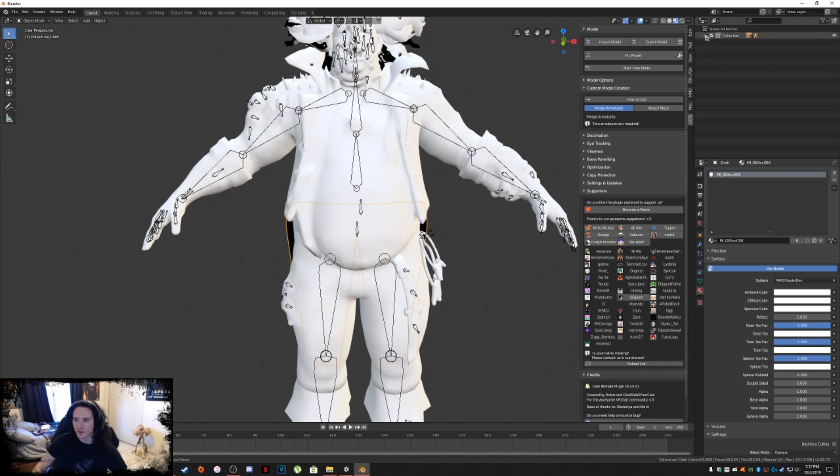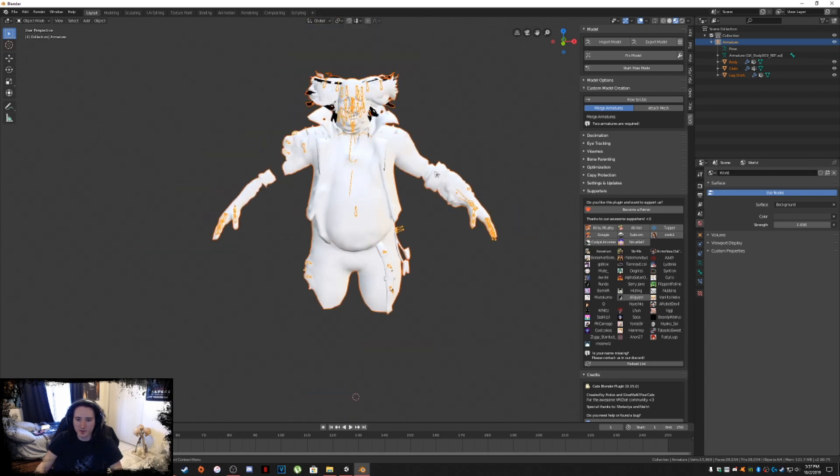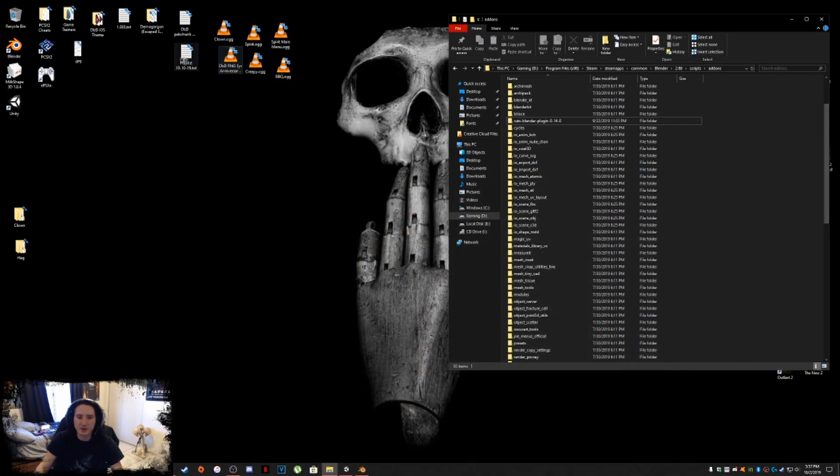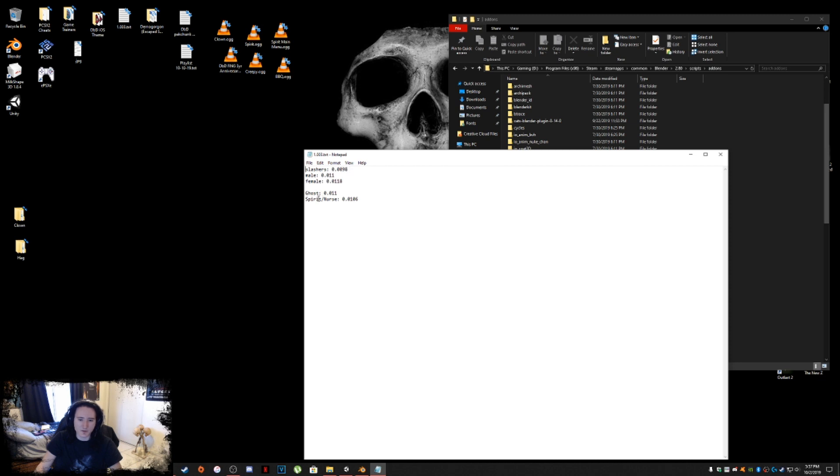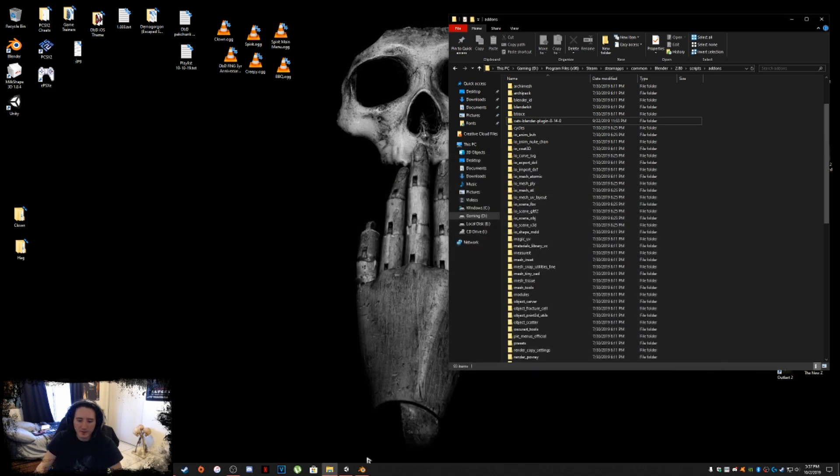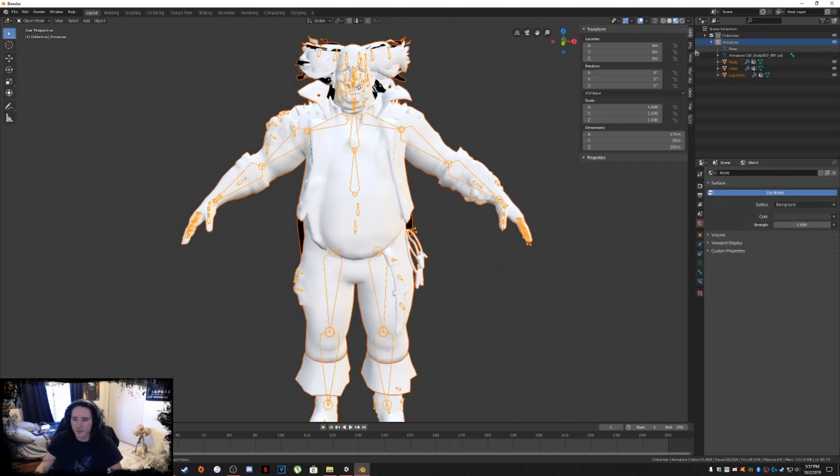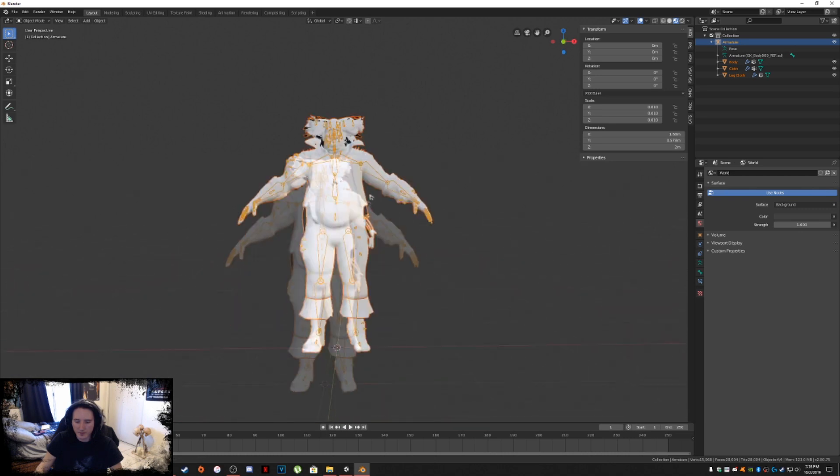Now what we're going to do is click on our armature and hit A on the keyboard. We're going to scale down this model to appropriate height for VRChat because this model is huge from scale form. I have a text here and you guys can copy these same values. For male campers, female campers, it would be these values. Slashers are 0.0098. Ghost and spirit and nurse use these values specifically. For this one, we're going to grab 0.0098. I'm going to copy that to my keyboard. Then go back into Blender. We're going to go under the Item tab, and then for X, Y, and Z, we're going to hit Control-V on the keyboard. This scales it down appropriately.